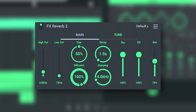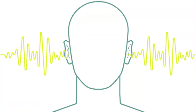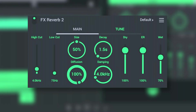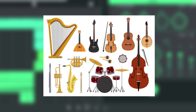Reverb 2 simulates acoustic spaces. If you clap your hands in a bathroom or concert hall, the sound is quite different. This is due to the fact that in enclosed spaces, reflections build up and overlap to create the reverberance sound. Reverb 2 parameters allow you to simulate different types of acoustic spaces. If you wish to give your acoustic instruments a live feel, then use of reverb is critical.